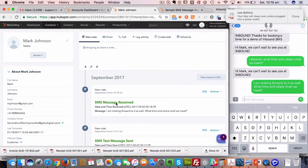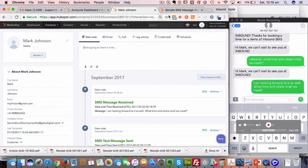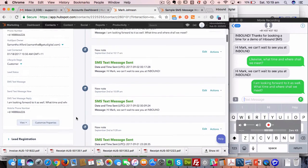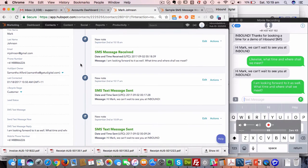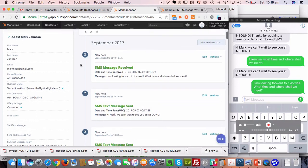Also, if I just refresh this timeline here, you can see that that message received has appeared on the timeline. So all messages sent and received, regardless of whether they're sent via the workflows or by the individual contact record here, are actually recorded in the timeline. That's one of the benefits of our service.